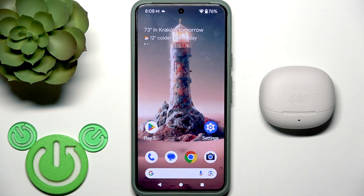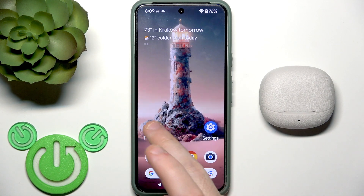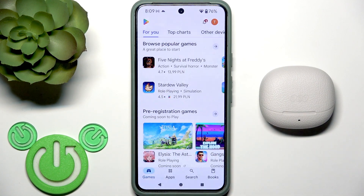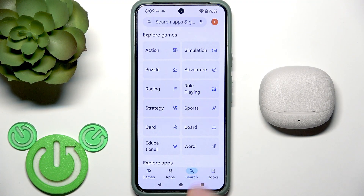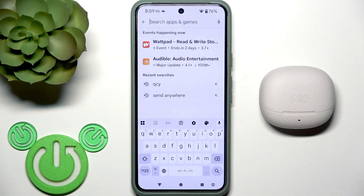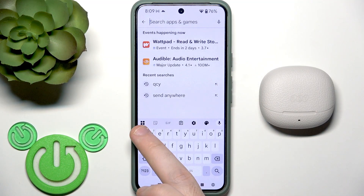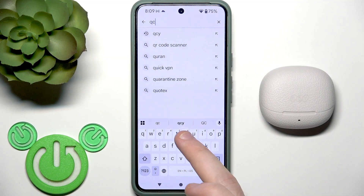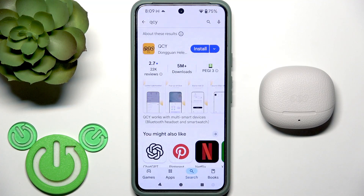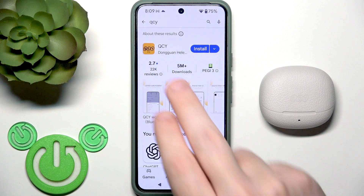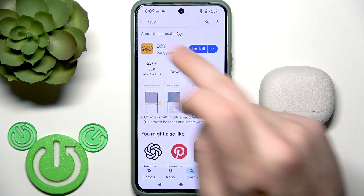You have to start by opening the Play Store. Go to the search at the bottom and then click the search line at the top. Write QCY and then search. You need to install the application called QCY.